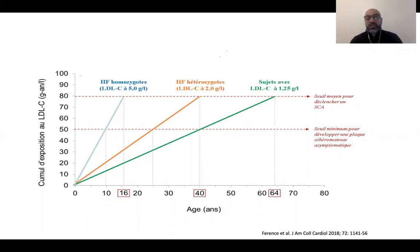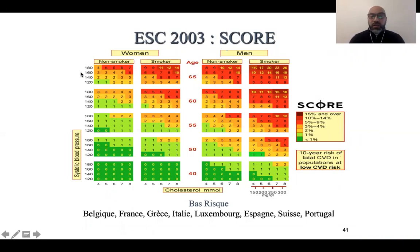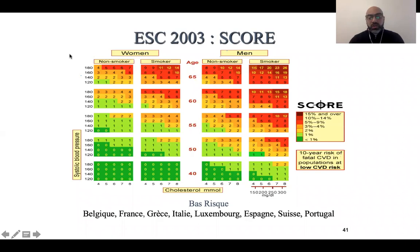Vous pouvez dès maintenant estimer votre risque cardiovasculaire grâce à des tables. La table score est surtout utilisée chez les patients de plus de 40 ans. Il existe une nouvelle table non-HDL qui permettra de calculer, en fonction du sexe, du tabagisme, des chiffres tensionnels et du non-HDL cholestérol, le risque de développer un événement cardiovasculaire jusqu'à l'âge de 75 ans. Ces tables sont disponibles sur Internet en tapant « non-HDL risque ».